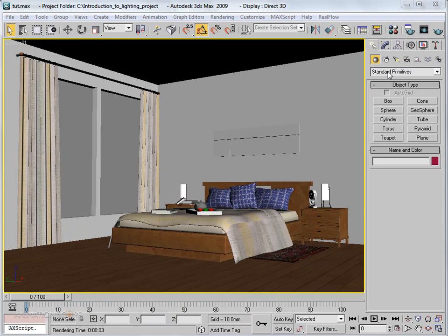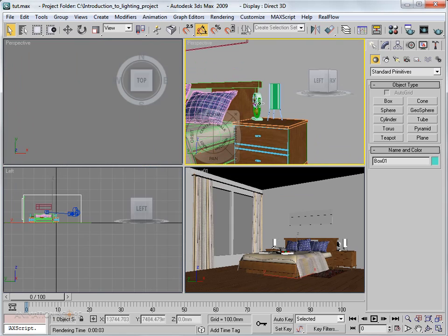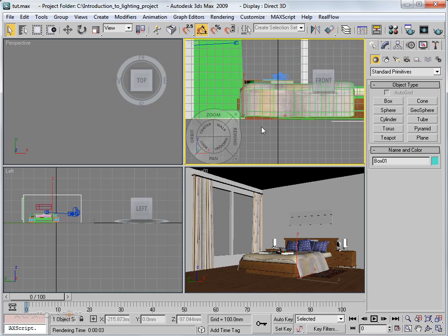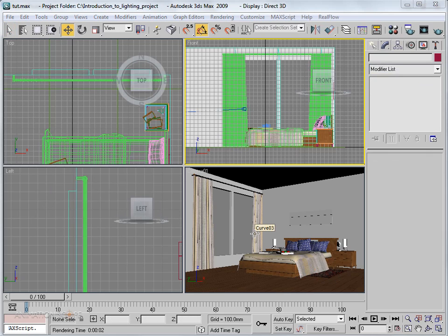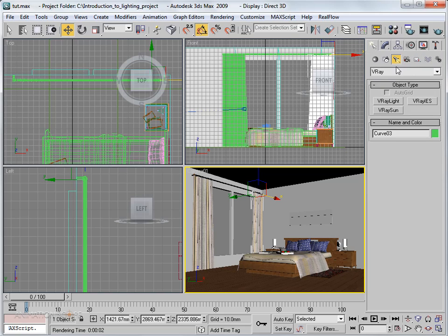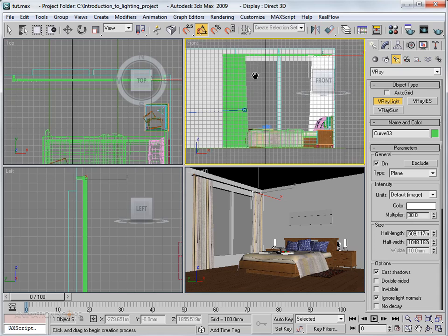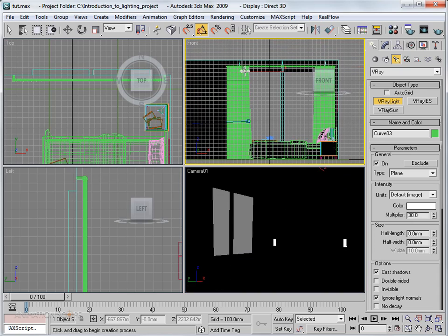Let me go to the front viewport where we can see the windows clearly. I'll go to Lights > V-Ray > VRayLight and place the light in the front viewport by dragging it over the window area.